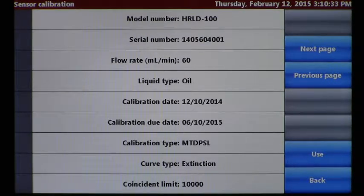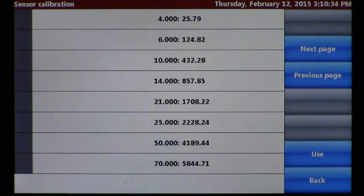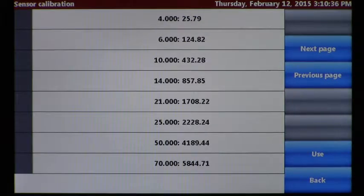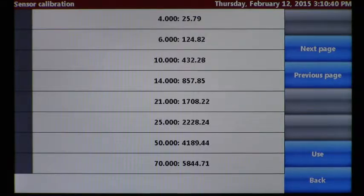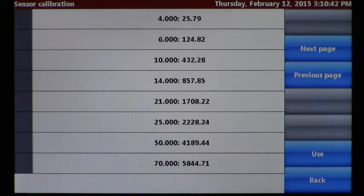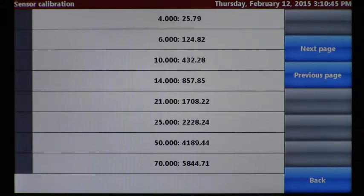You can go to the next page to view the actual calibration curve and verify that the sizes are appropriate — in this case, they are. Then you select Use, confirming that you desire to use this calibration. When done, hit the Home button to return to the original screen.